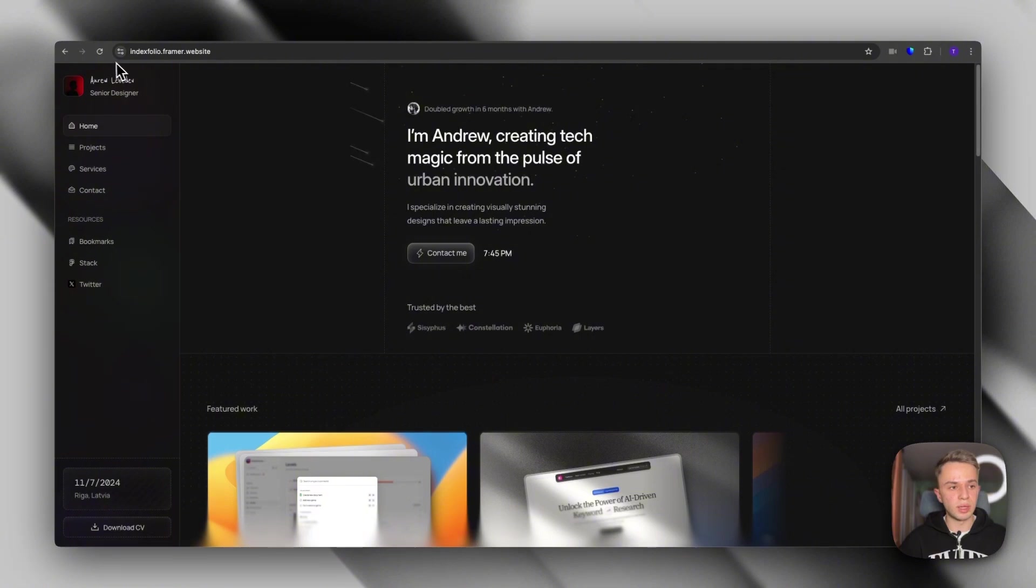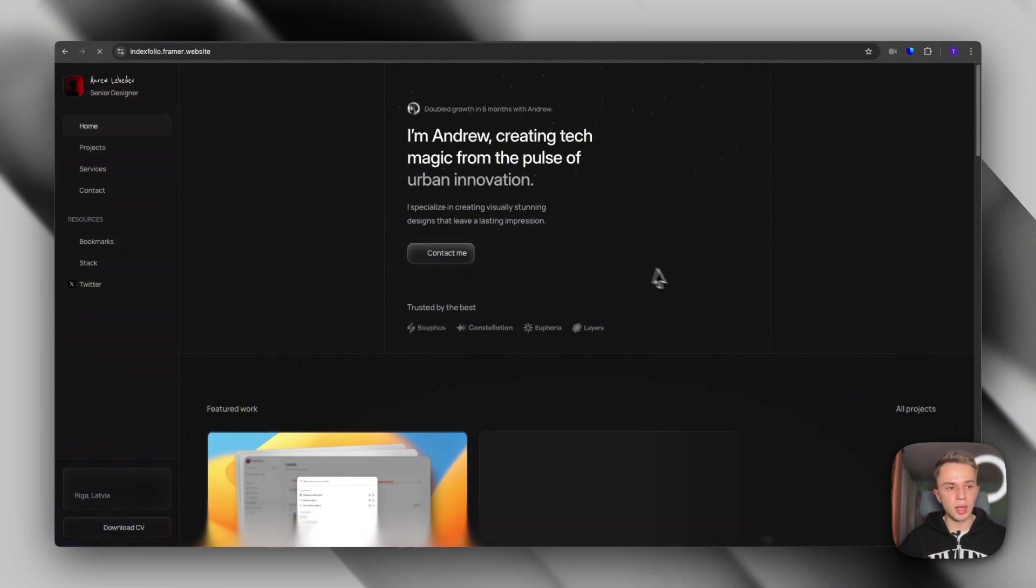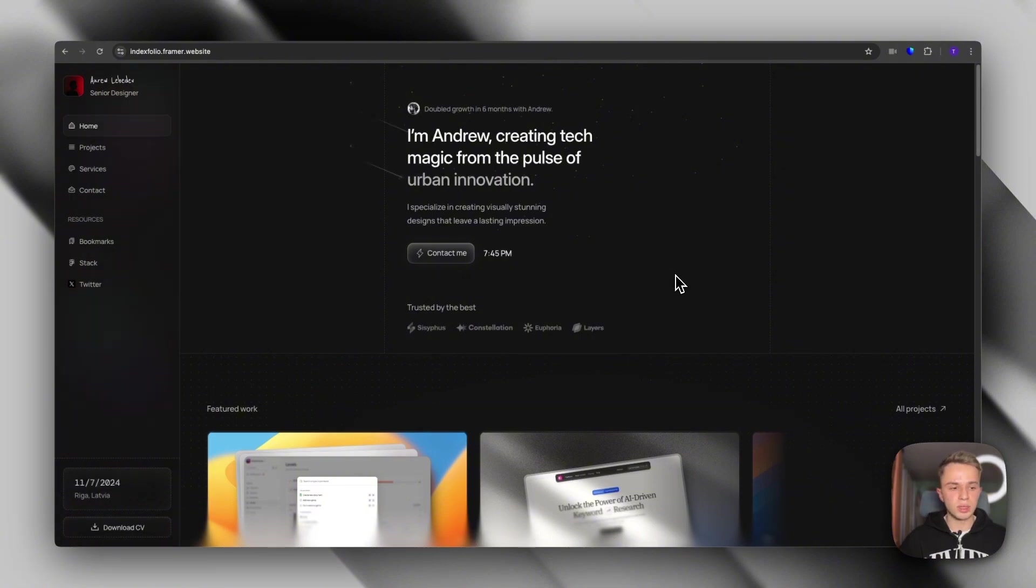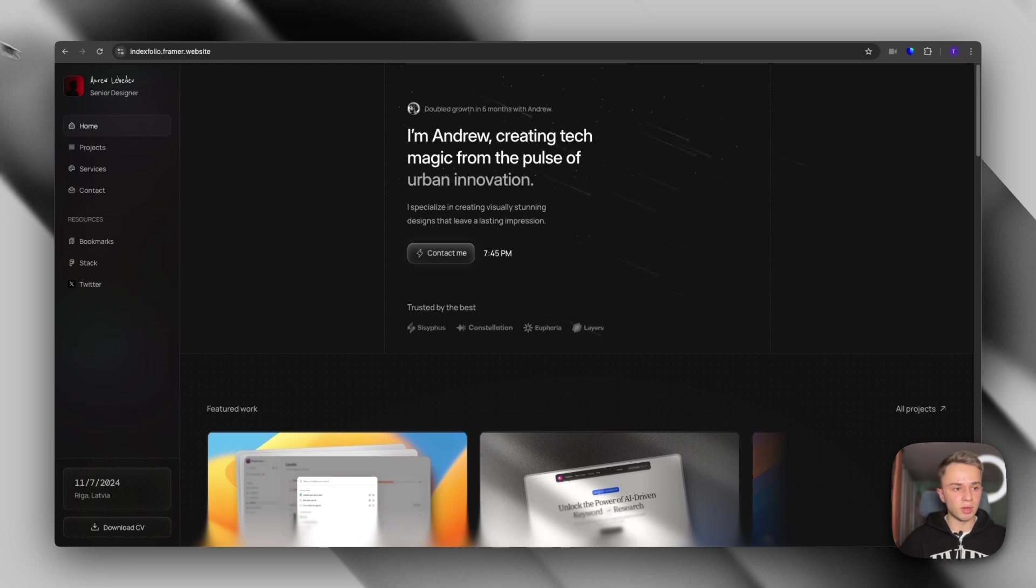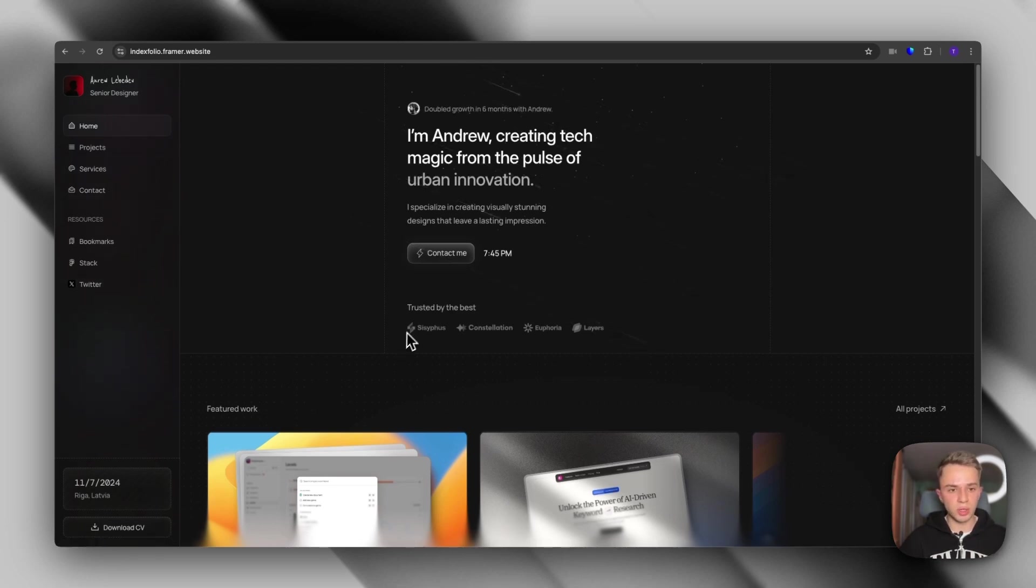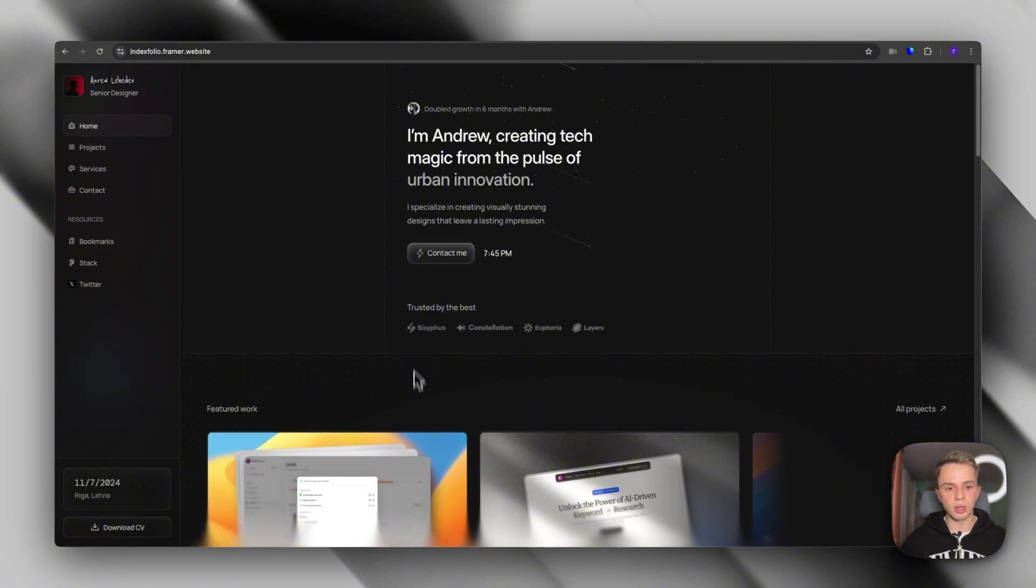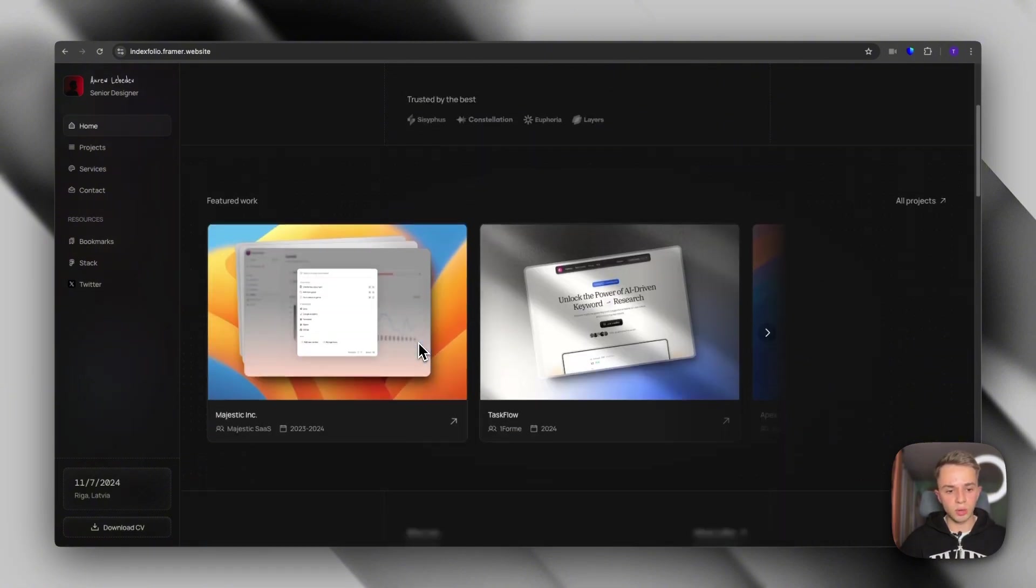Next up, we have the Index template. Now, this is a bit of a different approach to a portfolio template because we have a sidebar instead of a navigation, but it works super well. As you can see, it also have tons of small details that make this project come to life.